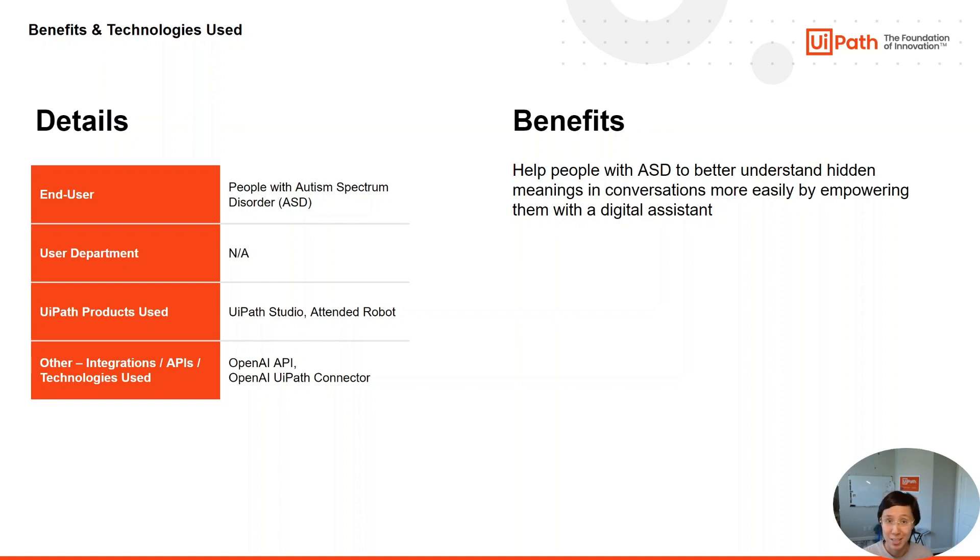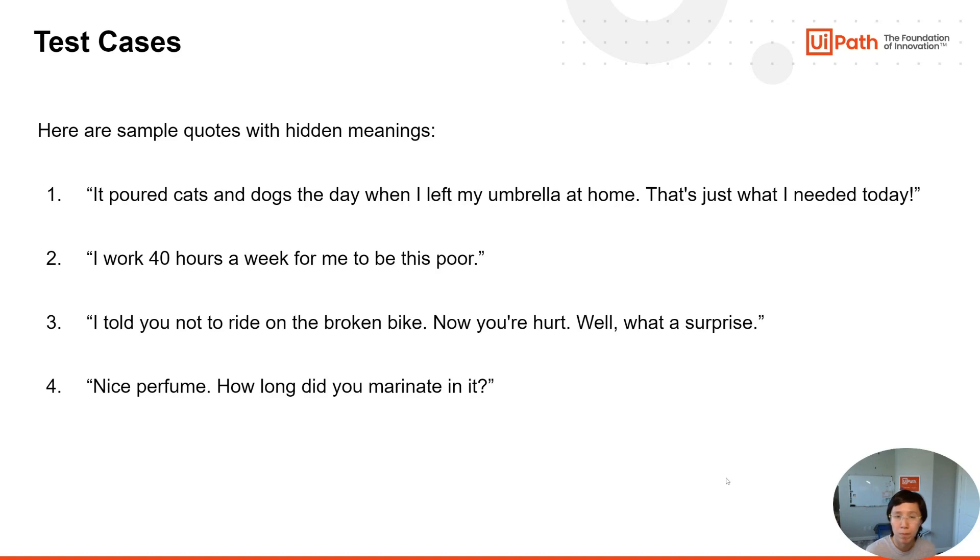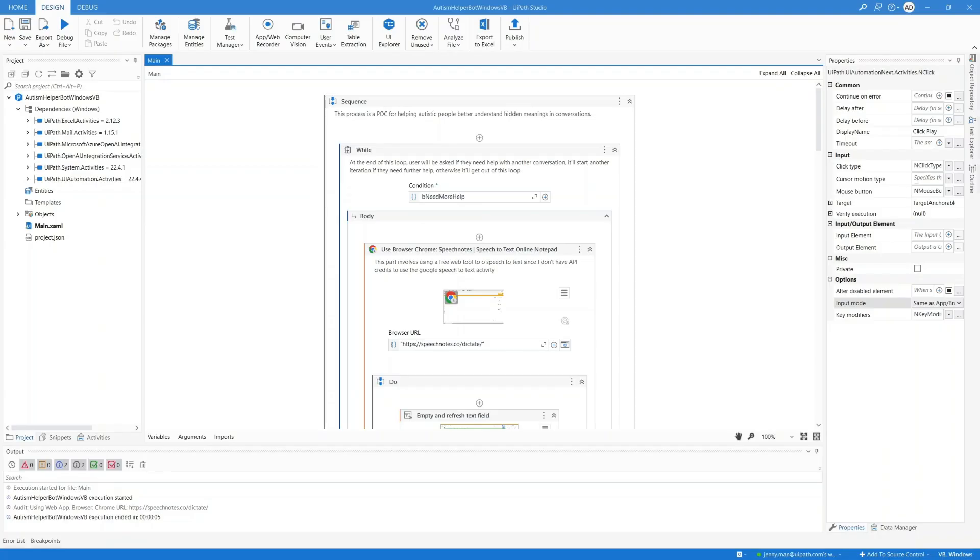Let us now watch a quick demo. In this demo, we're going to go through these examples, or test cases, which are all quotes with hidden meanings that are typically difficult for an autistic person to understand correctly. Many of these mean opposite from their literal meanings. ChatGPT does surprisingly well in deciphering these sarcastic statements. Let's start the automation.